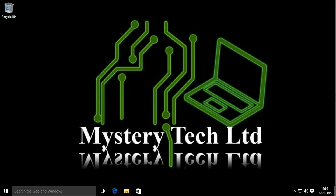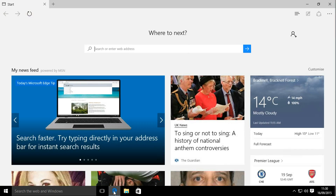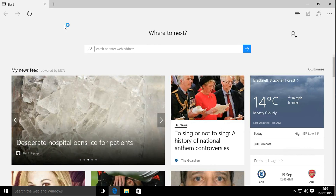Hi and welcome to Mystery Tech's quick guide to opening Internet Explorer within Windows 10. As you know, if you've upgraded to Windows 10 you have Microsoft Edge, which is to replace Internet Explorer. It's a very different browser, and not all sites are ready for it, so this is a quick guide of how to get back to something that's familiar.